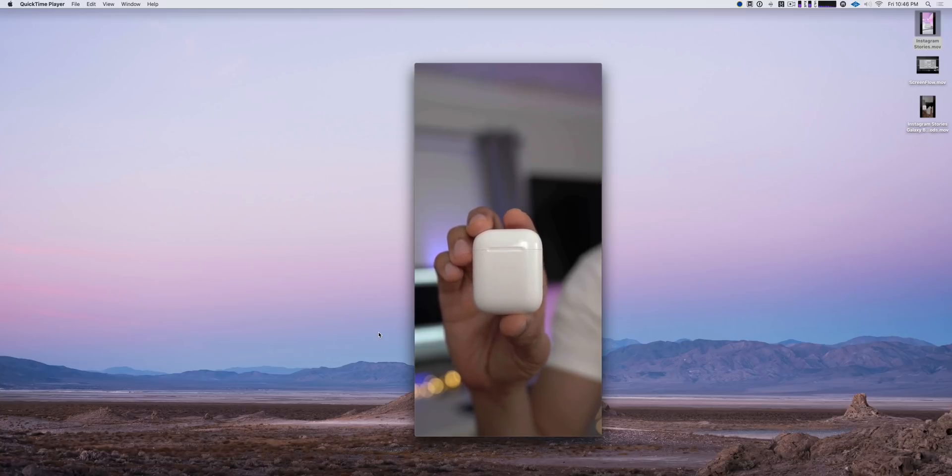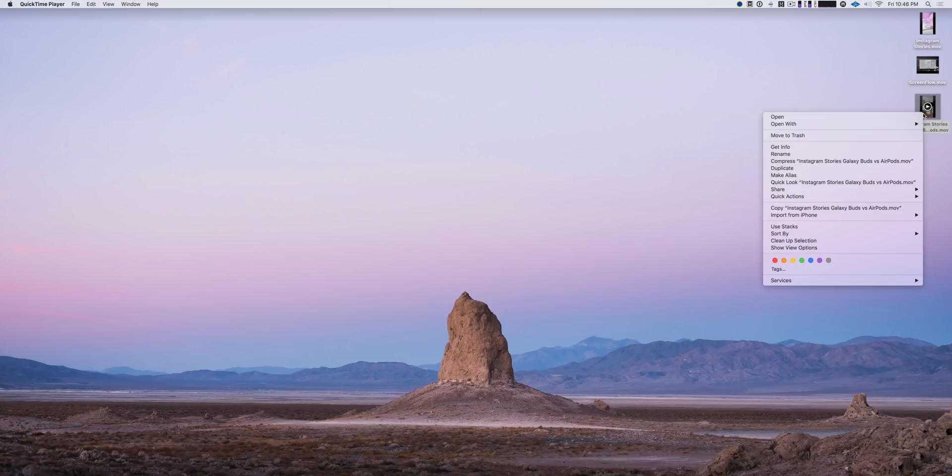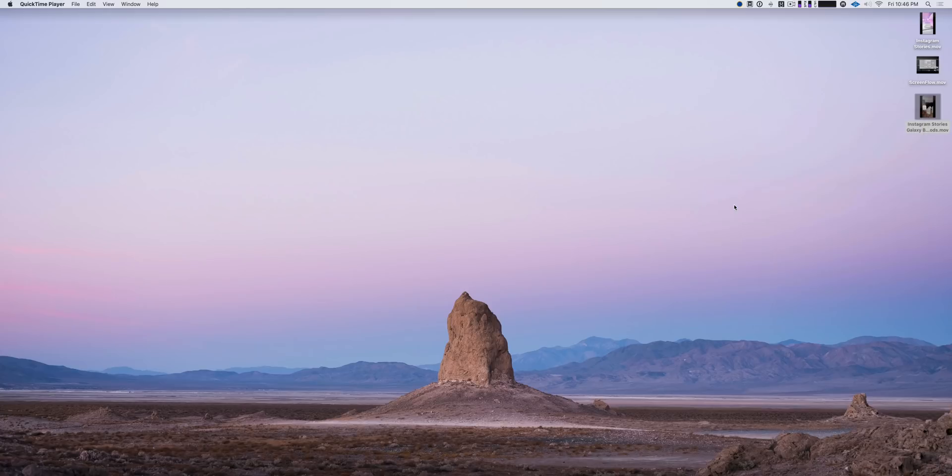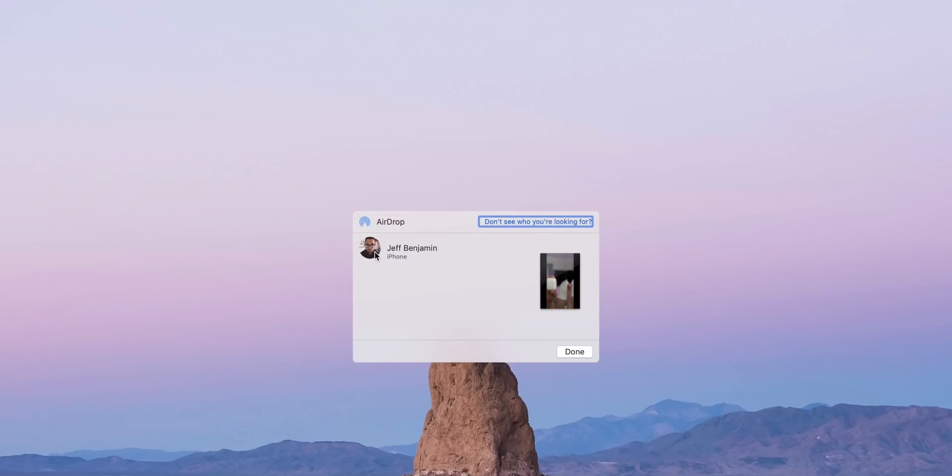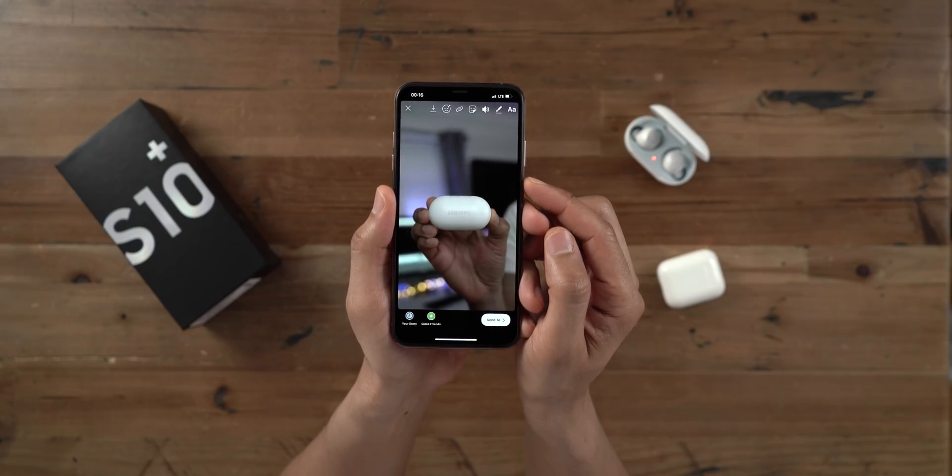All right, so now I'm just going to airdrop this video to my iPhone and then I'm going to use my iPhone to add that video to my Instagram Stories. So airdrop it, go ahead and click the phone and it's sent. All right, now let's head over to our iPhone and add this video to Instagram Stories.